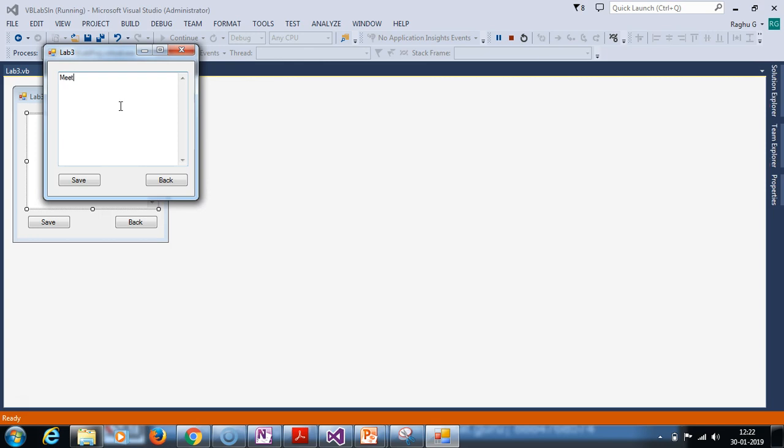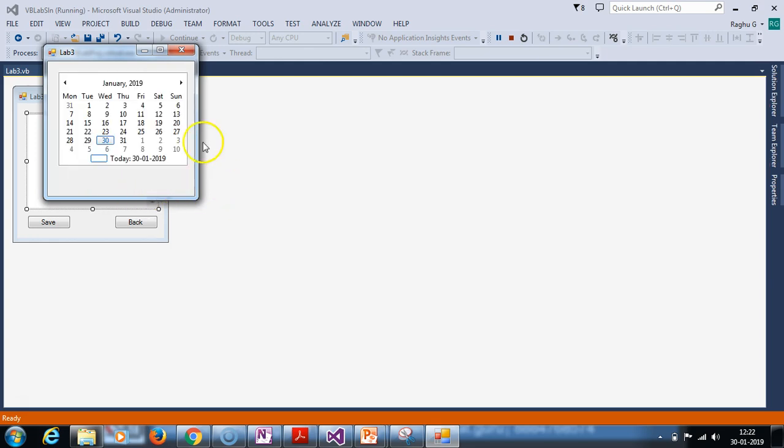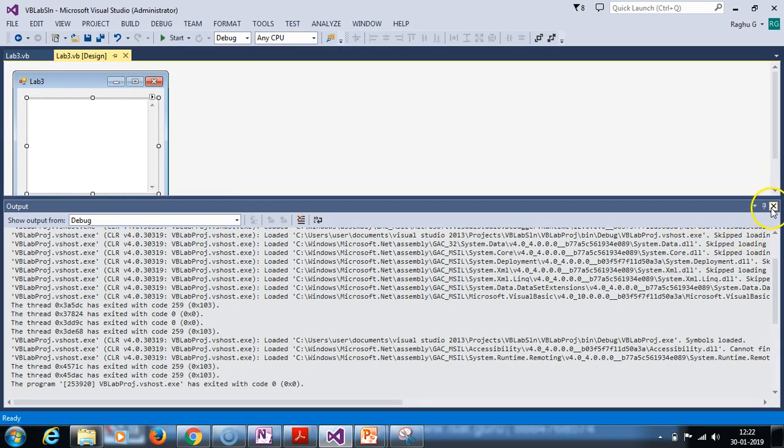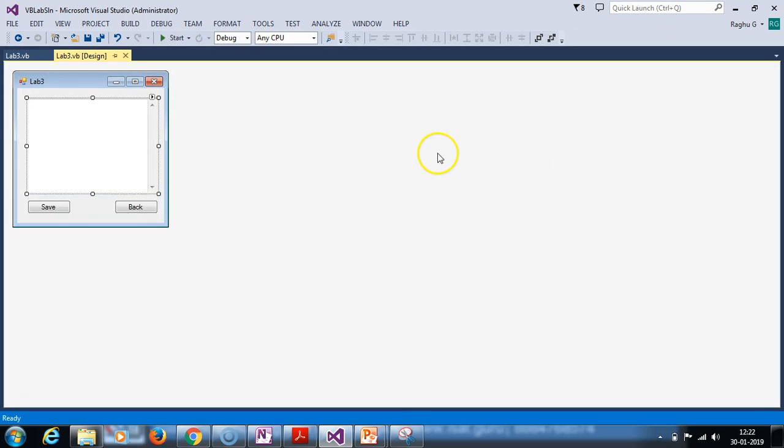Something about meet Mishra Raghu G at ISAT at Davanagiri. This is the reminder. Remainder save. Then, back. Next, we save the remainder. Remainder save.